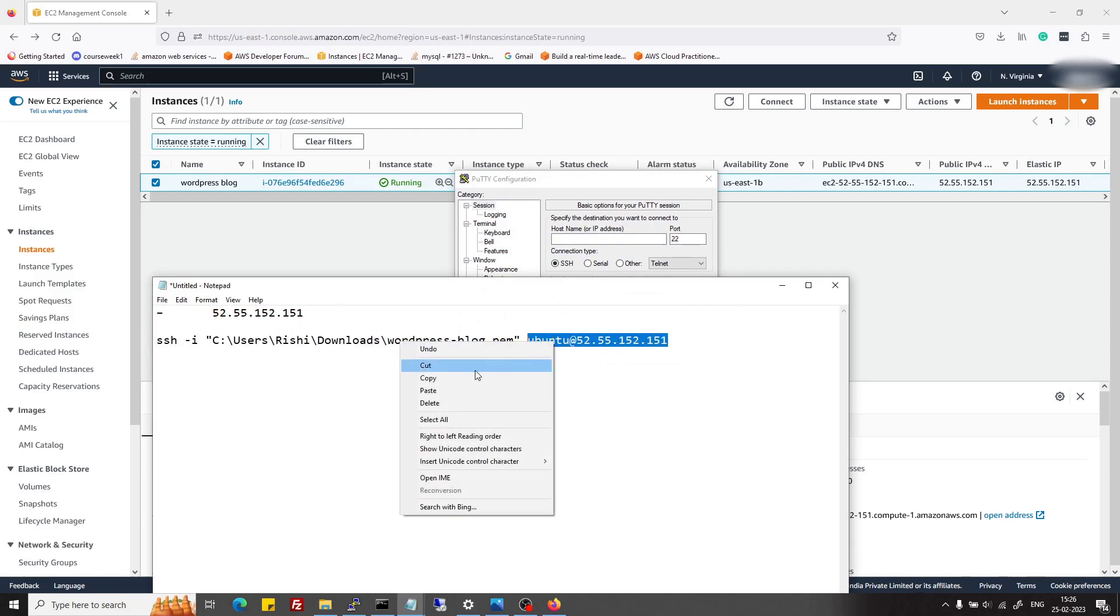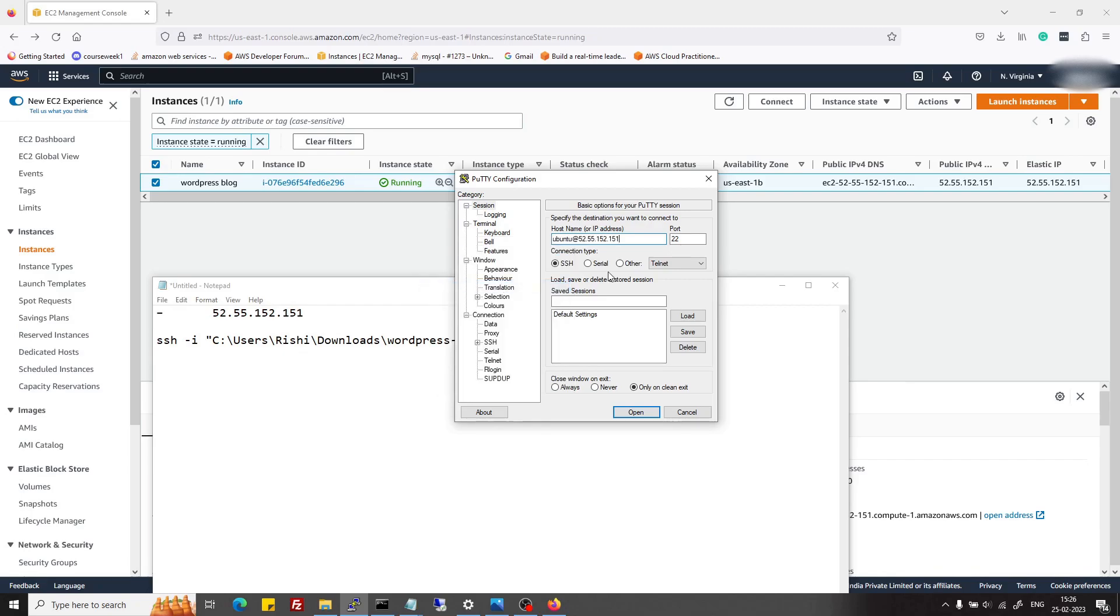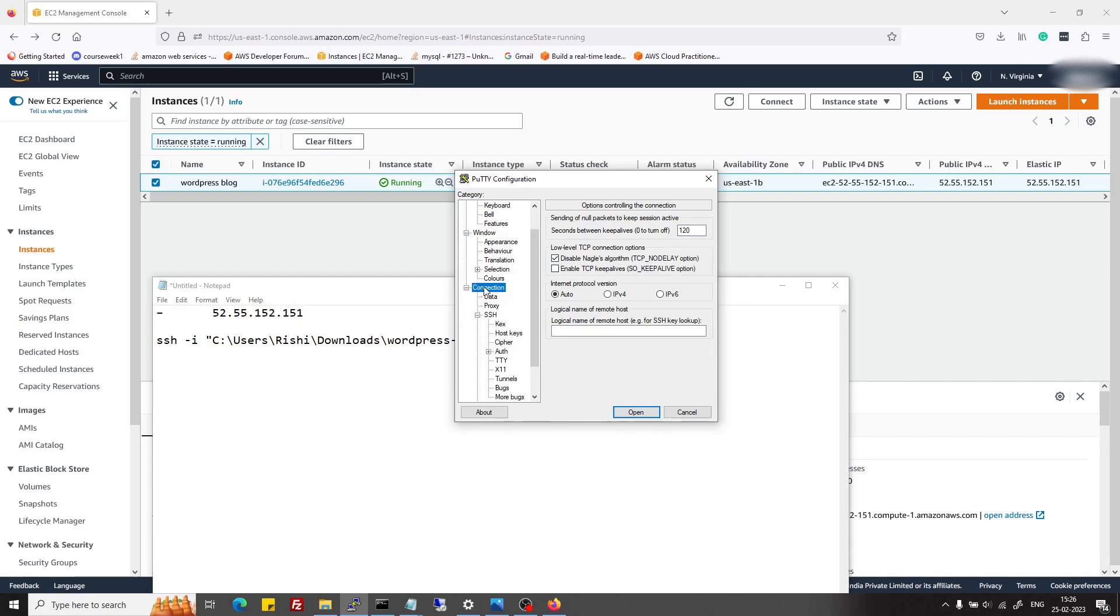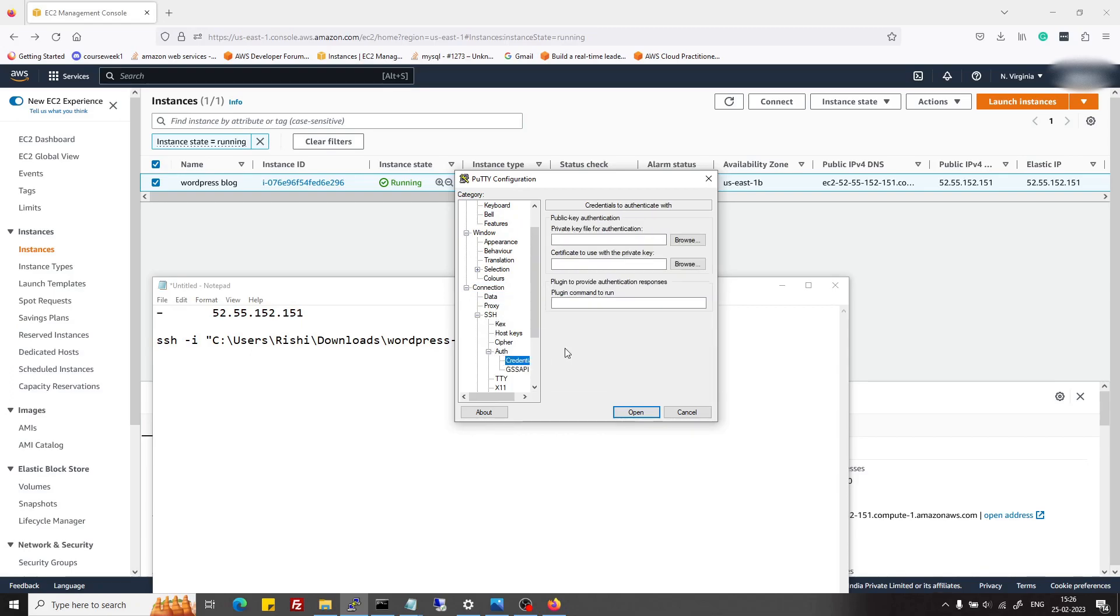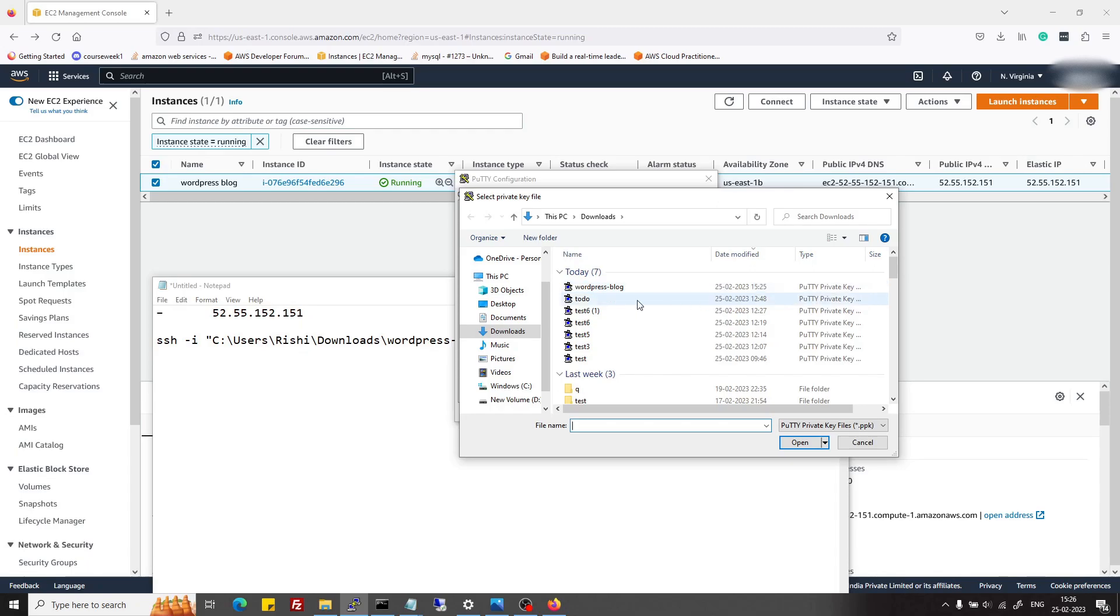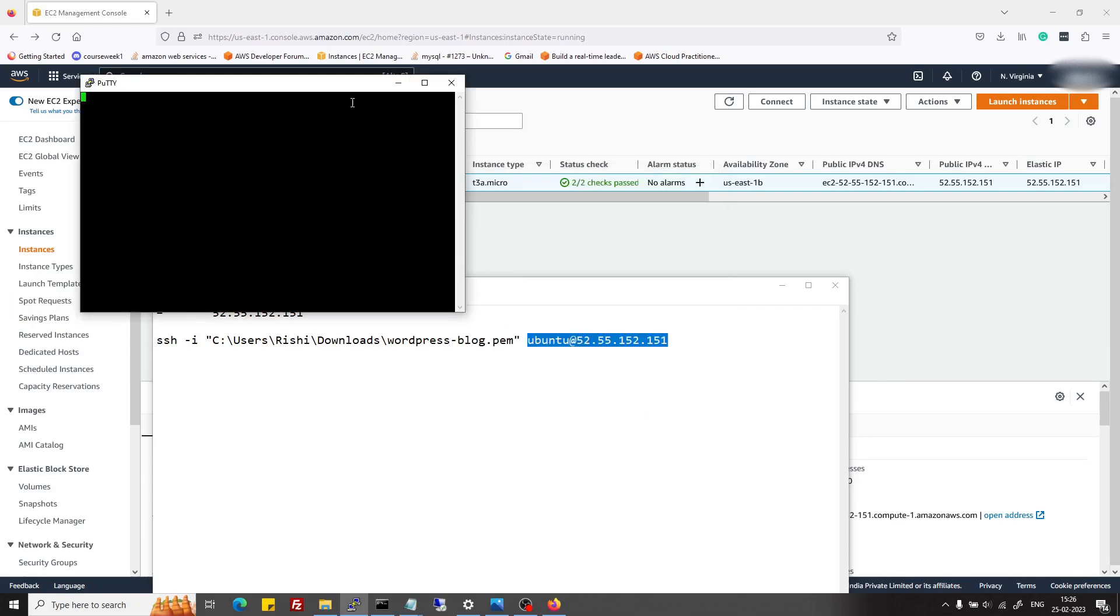Now I will open PuTTY. We don't need PuTTYgen anymore. In PuTTY, I will just copy the IP address and username for my server and paste it here. Then I will go to Connection and increase keep alive time to 120 seconds so that it does not disconnect frequently. Then I will expand Connection, SSH, Auth, and then Credentials. In Credentials, I will select the .ppk file which I had just created.